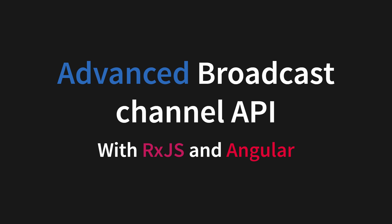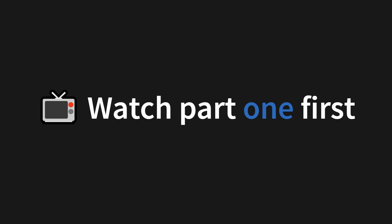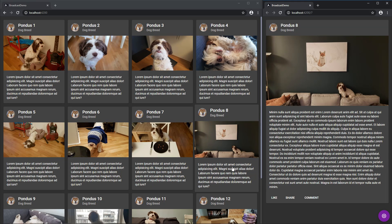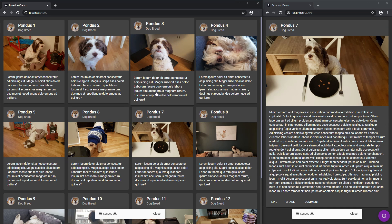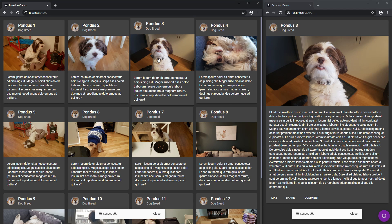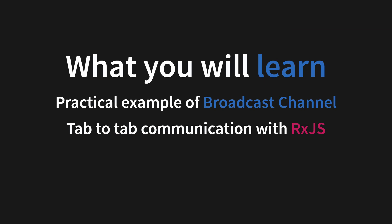Welcome to the Advanced Broadcast Channel API with RxJS and Angular. This is the second video in a two-part series which you should watch from the beginning. I will show you in this video a practical example of the Broadcast Channel API and how to do efficient tab-to-tab communication with RxJS and the common pitfalls.